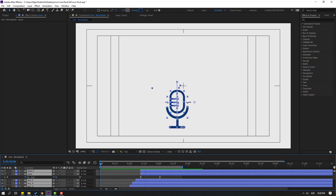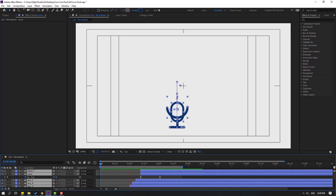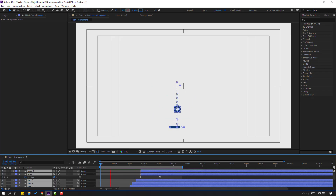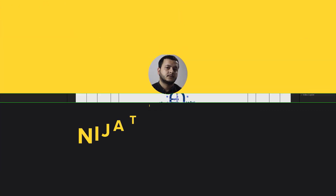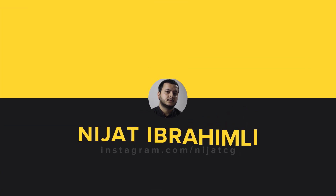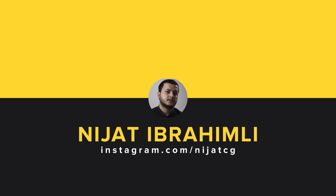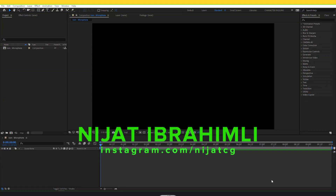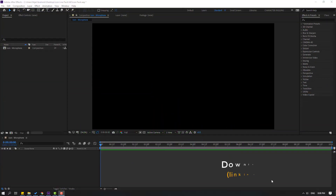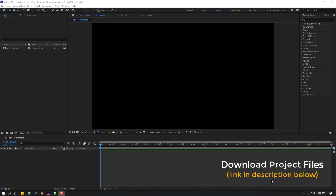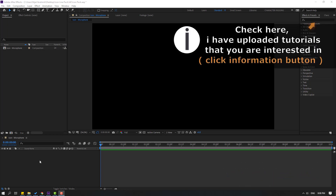Hi guys, welcome to my new After Effects video. In this video I'm going to show how to make this microphone icon animation with After Effects. Let's start. Friends, at the end of the video I will share project files for download.